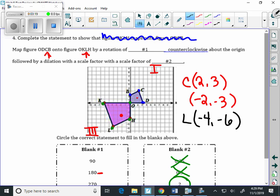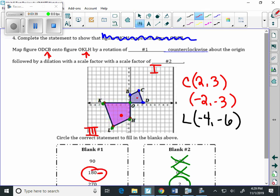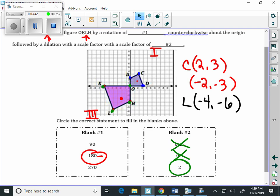Now we can check our work for blank 2. I know I used process of elimination, but if we multiply negative 2 by 2, will we get negative 4? Yes. If we multiply negative 3 by 2, will we get negative 6? Yes. And there we have found our answer. It's going to be 180, and then we're going to dilate it by a factor of 2.